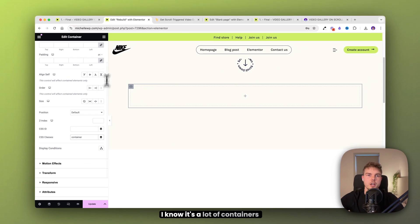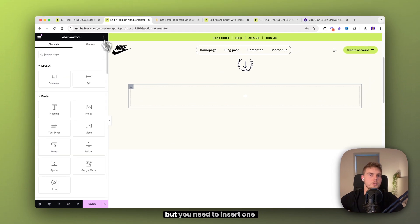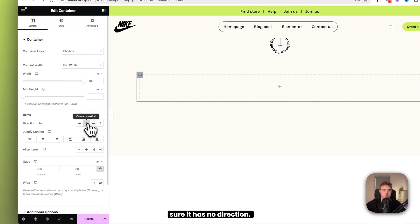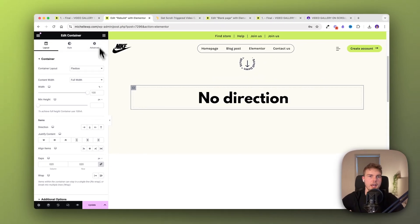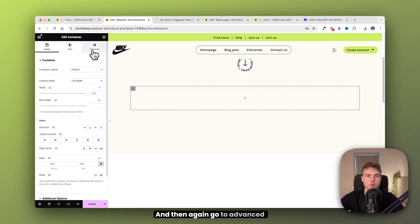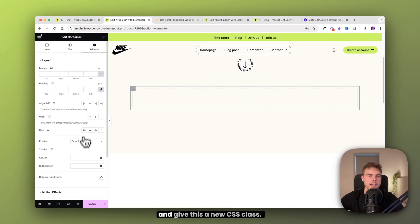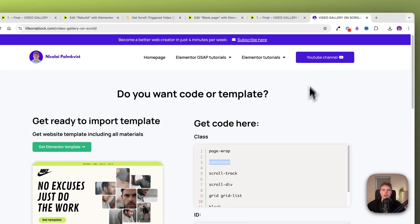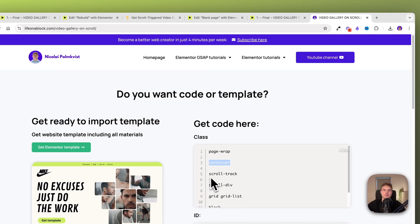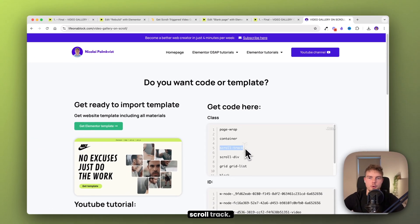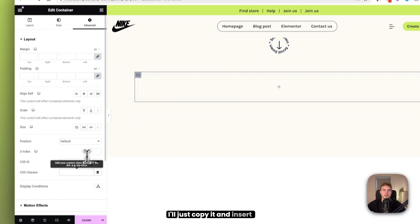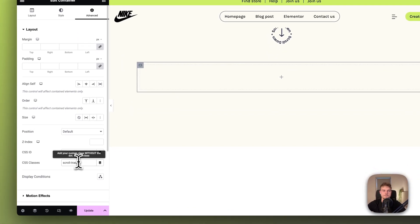I know it's a lot of containers, but you need to insert one more inside and make sure it has no direction. Then again, go to advanced and give this a new CSS class. Go back and take the third one, which is 'scroll-track'. Copy it and insert it here.